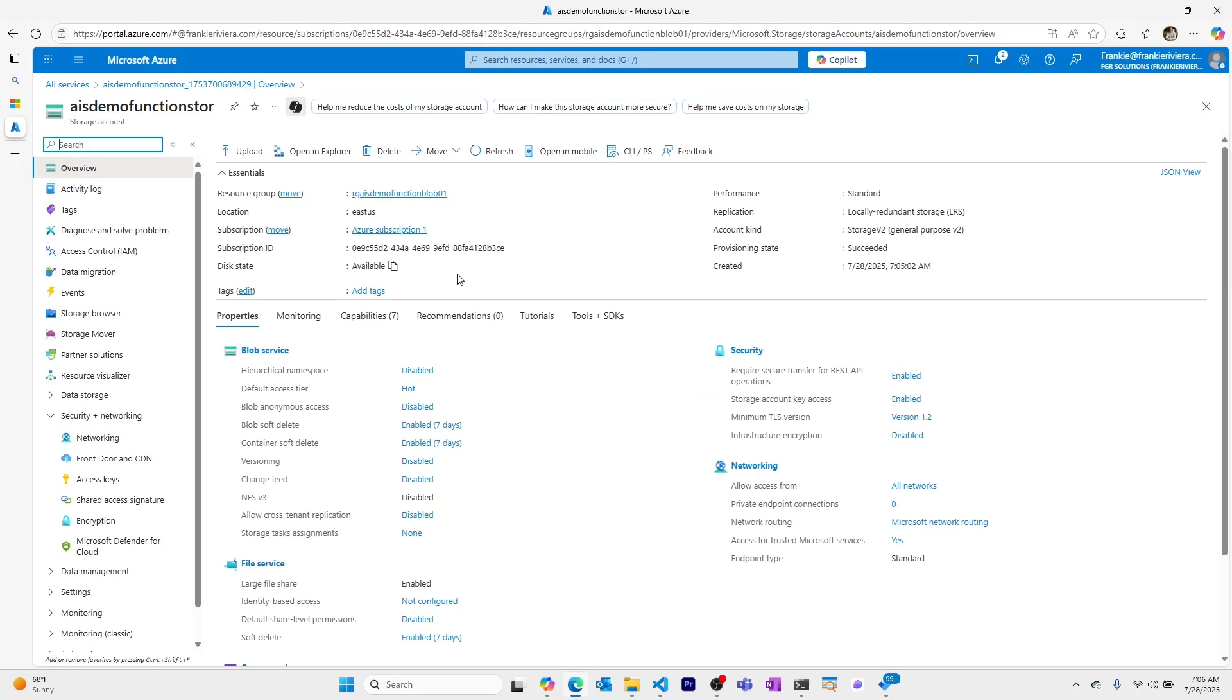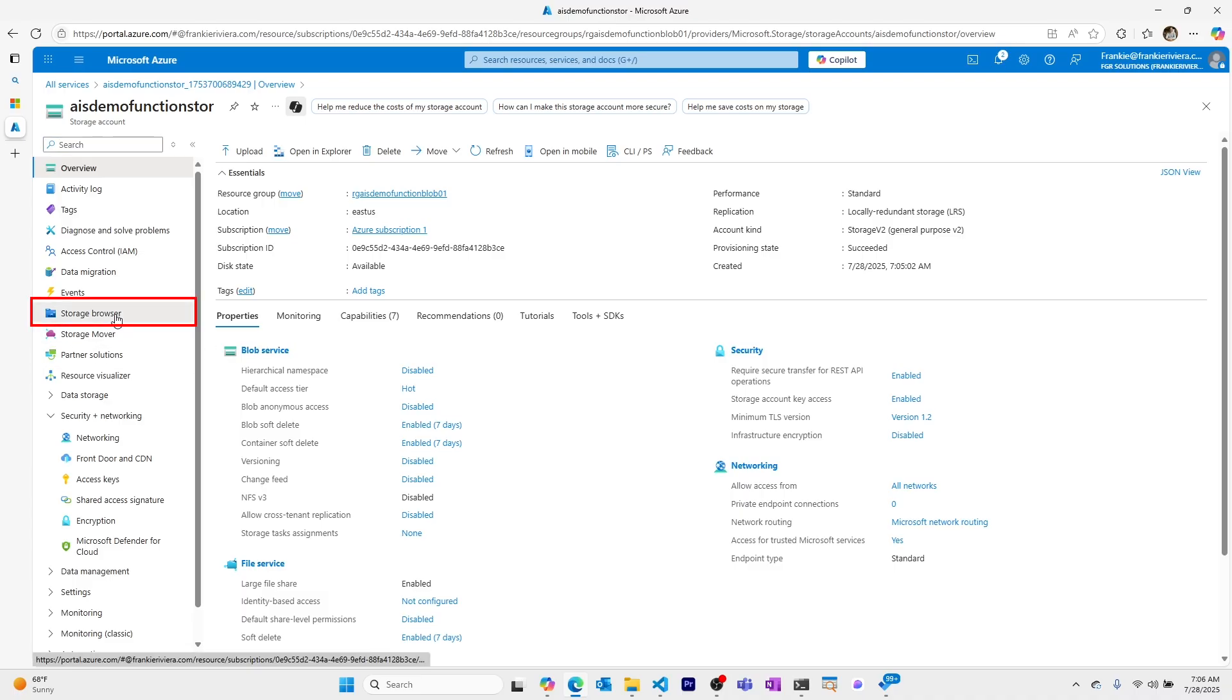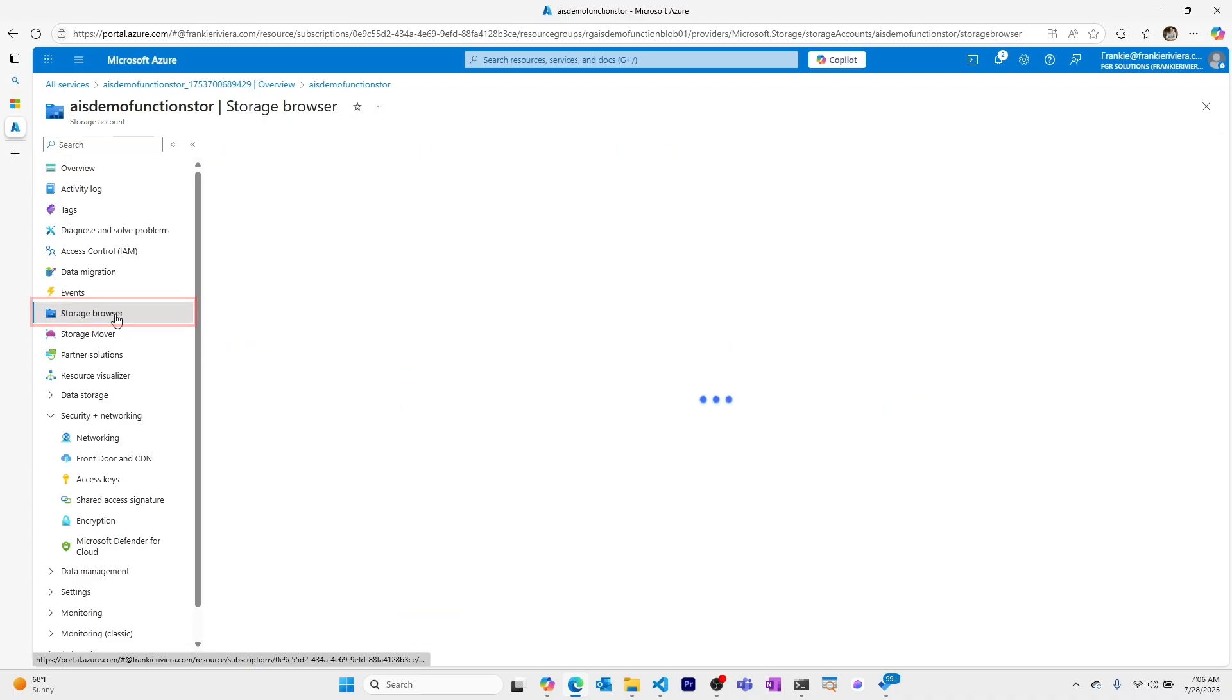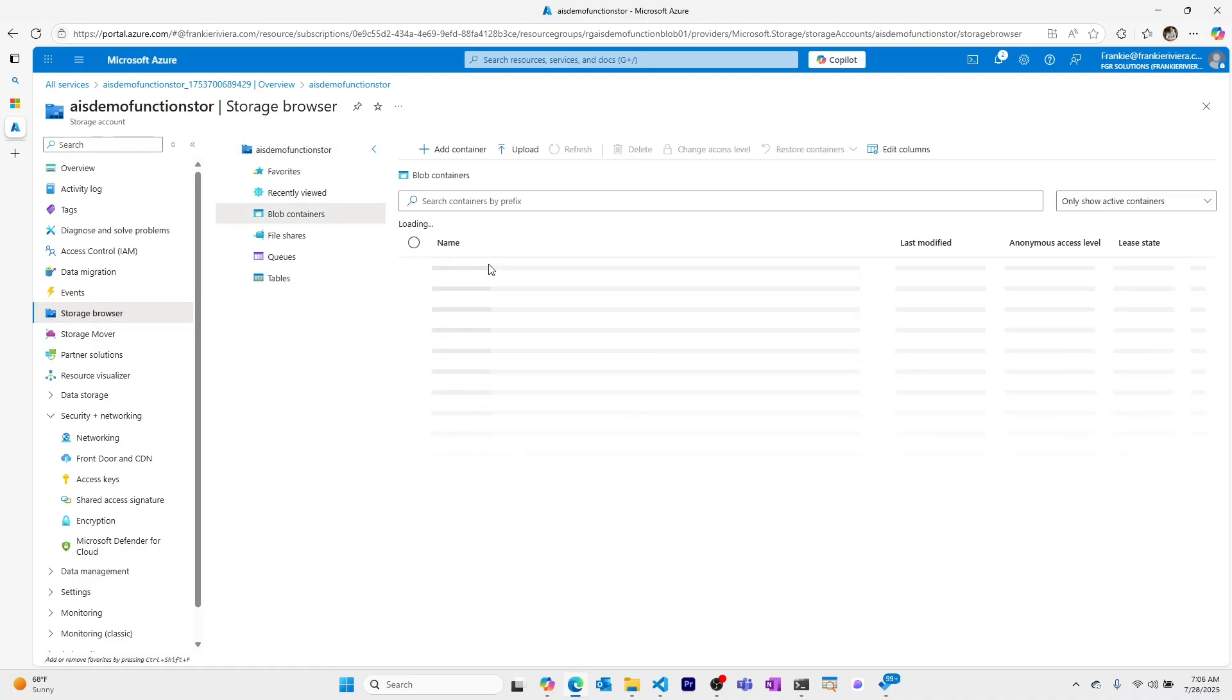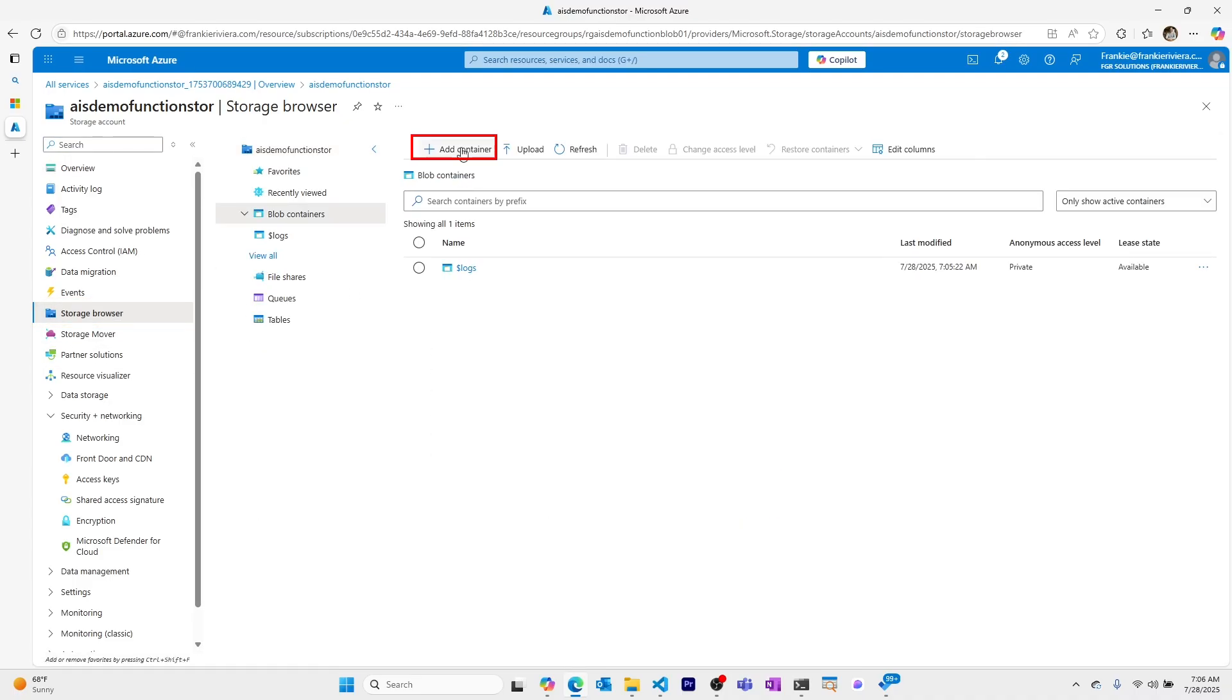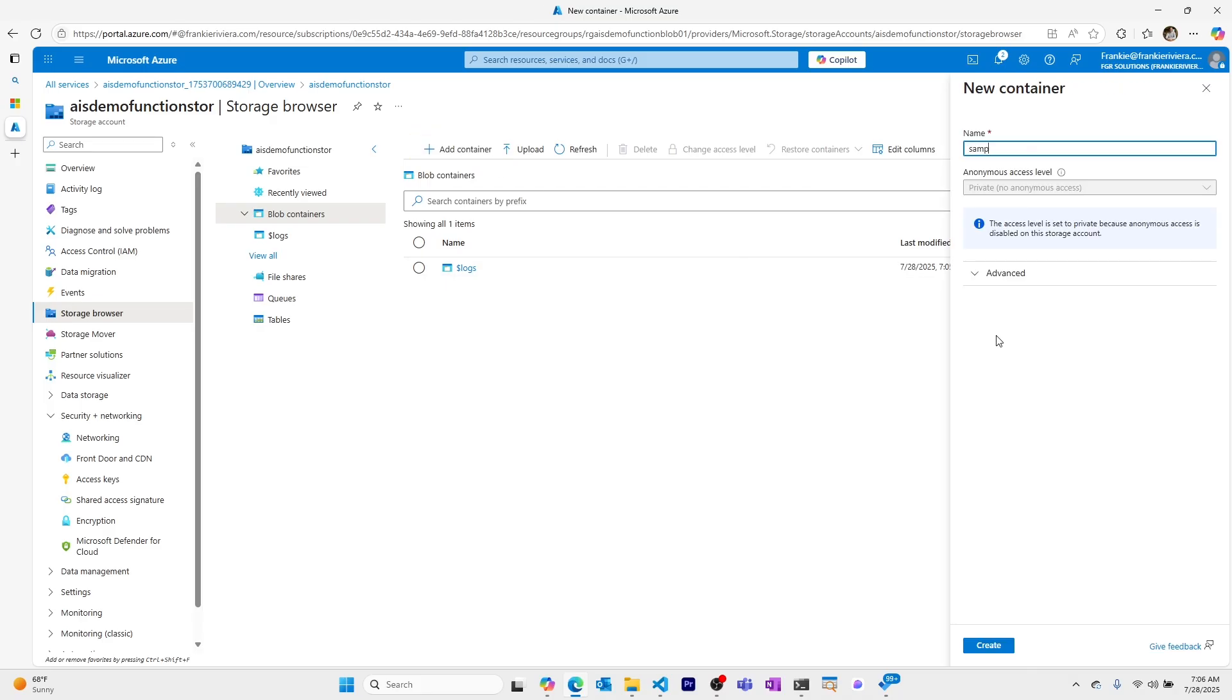Within my storage account, I now want to create a container where items will be uploaded to that will actually trigger the Azure function. So I'll come to my storage browser, I'll go to blob containers, and I'll add a new container. Let's call it sample-work items and create.